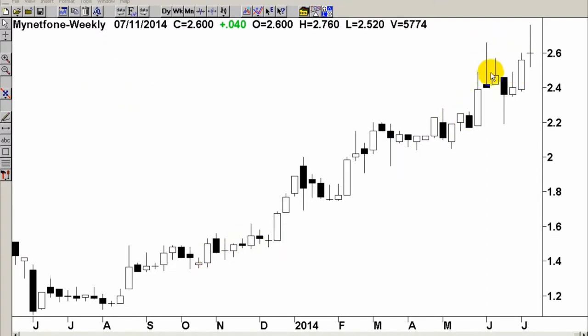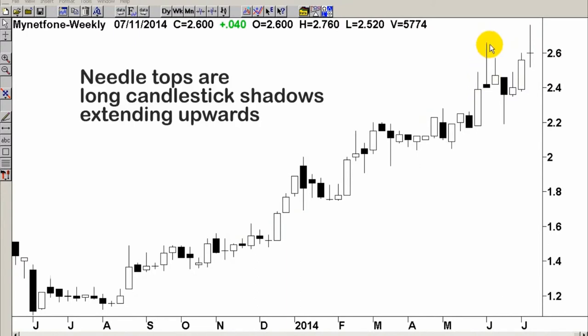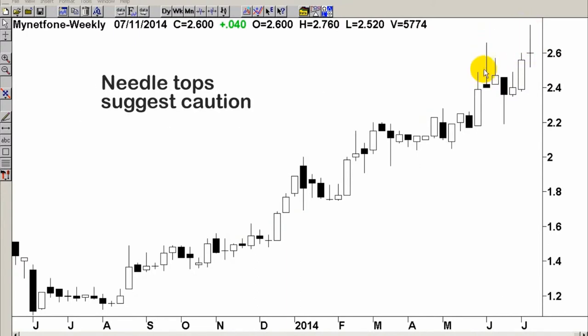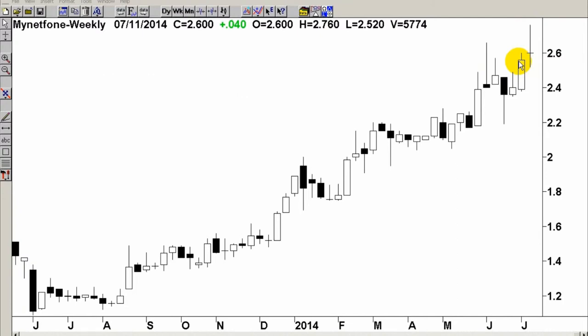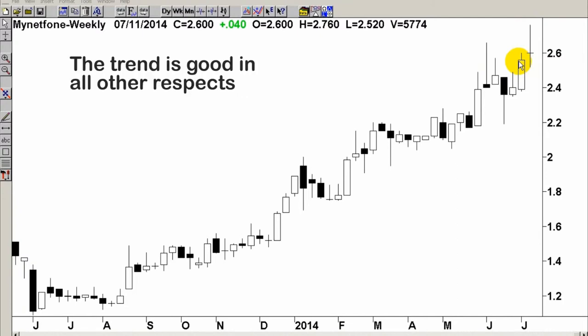One small reservation once again — see these needle tops here. That's reason for concern. Obviously this share is struggling a little bit. However, that is a small reservation. It stacks up in every other way, and I would trade it with a curve fitted moving average.